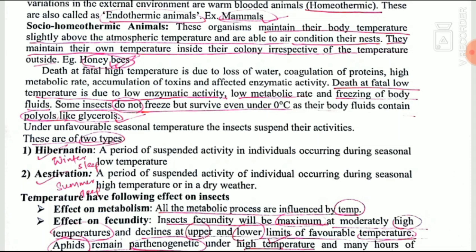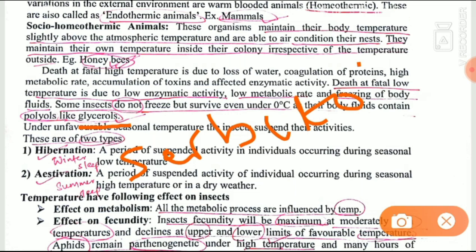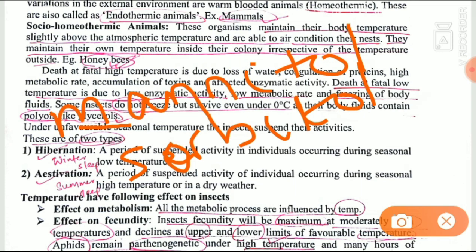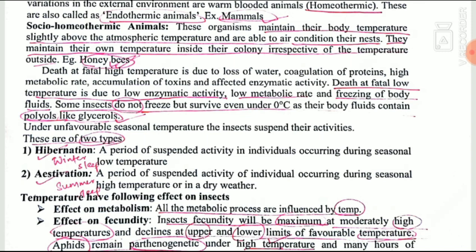Cold-hardy insects are not killed at below zero degrees Celsius because of the presence of cryoprotective compounds in their body, such as glycerol, sorbitol, mannitol, and erythritol. Due to the presence of these cryoprotective compounds, cold-hardy insects are able to survive in extreme below-zero temperatures.